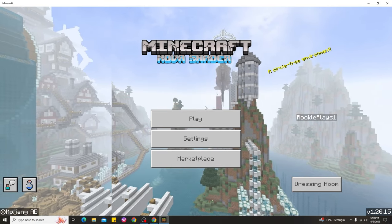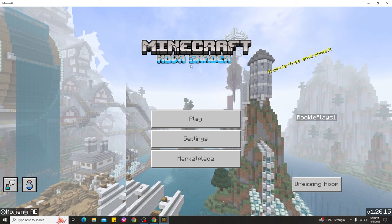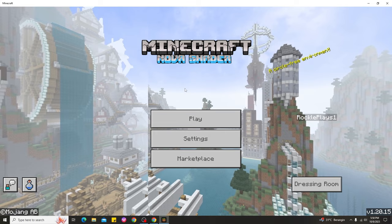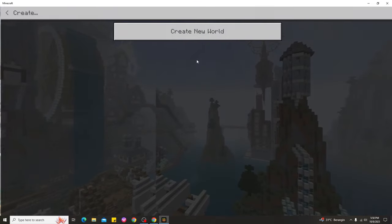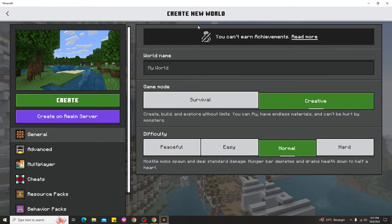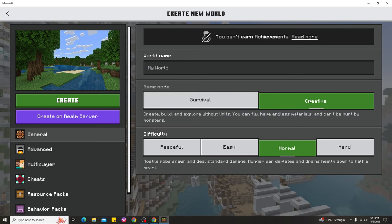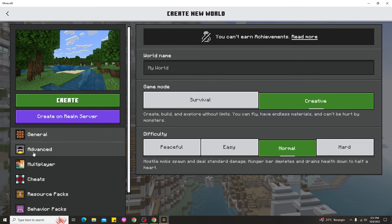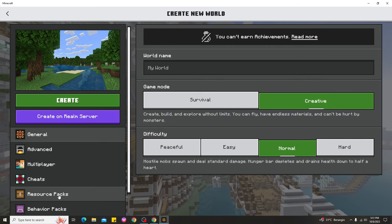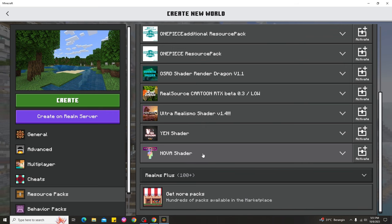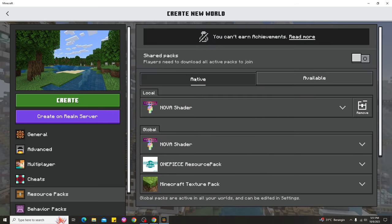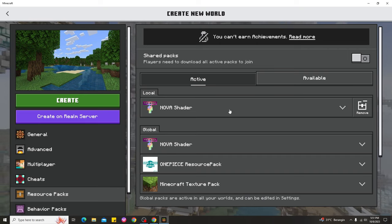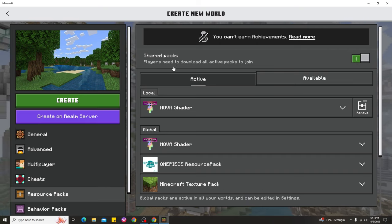Go back to the lobby — it will take a moment to load the Nova Shaders. Then click Play and create a new world. It depends on you whether you want survival or creative — I chose creative. Go to 'Resource Pack,' find Nova Shaders, and you can see it's activated and already using Nova Shaders in Minecraft Bedrock 1.20.